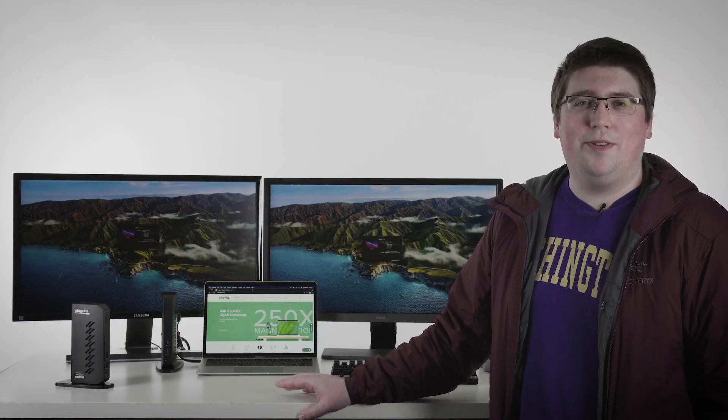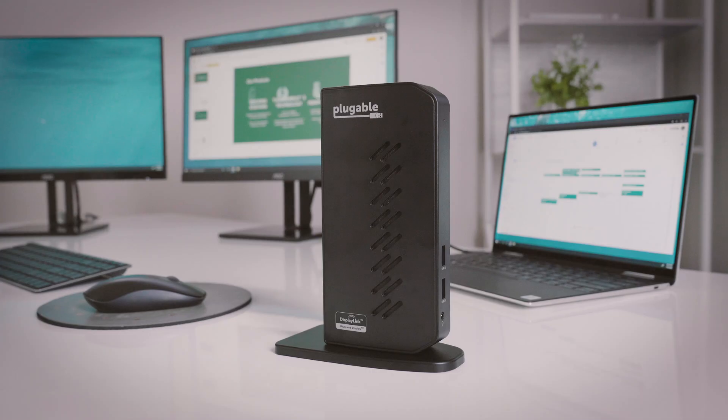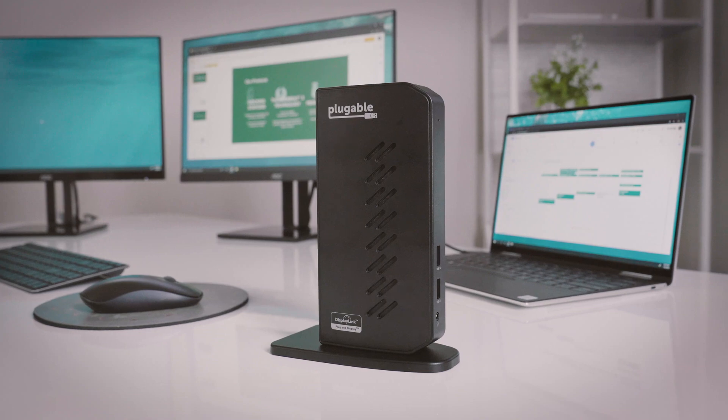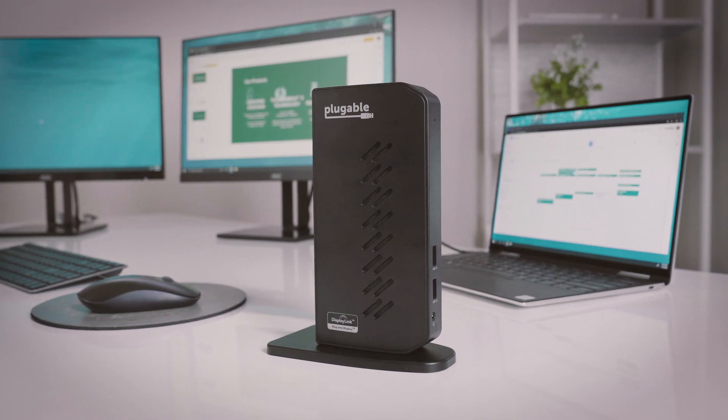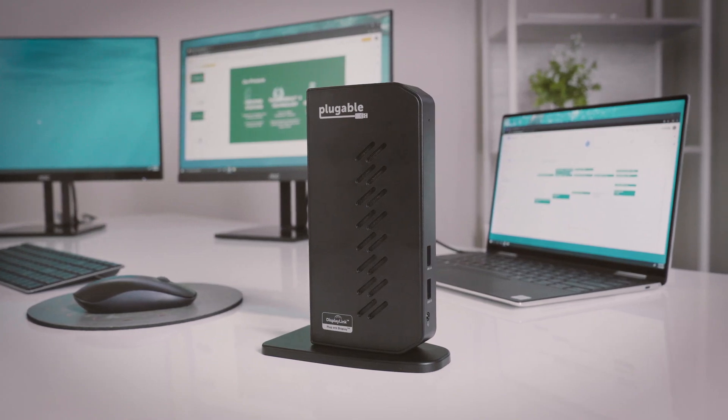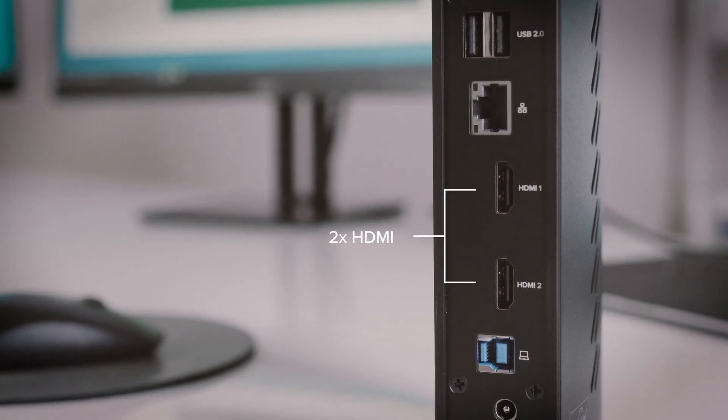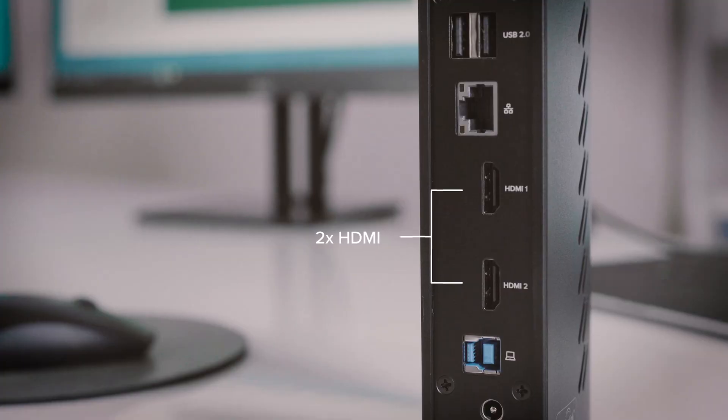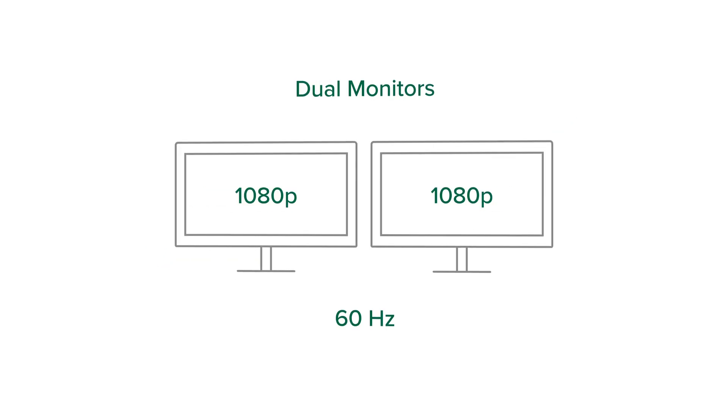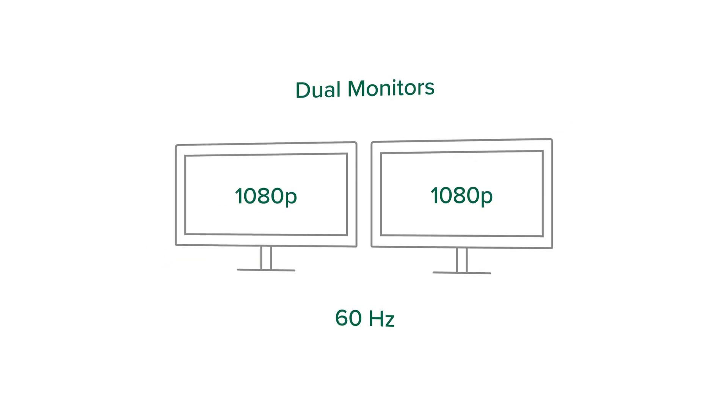Now if you don't have 4K monitors, or you don't need to connect 4K monitors, we also have other DisplayLink-based docking stations like our UD3900Z, which offers two HDMI output ports and can support two monitors at 1920x1080 each.